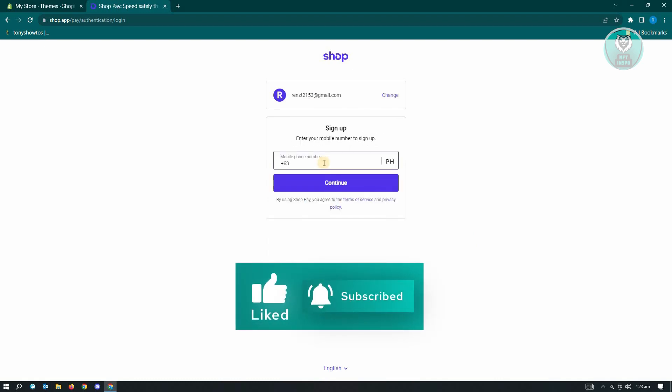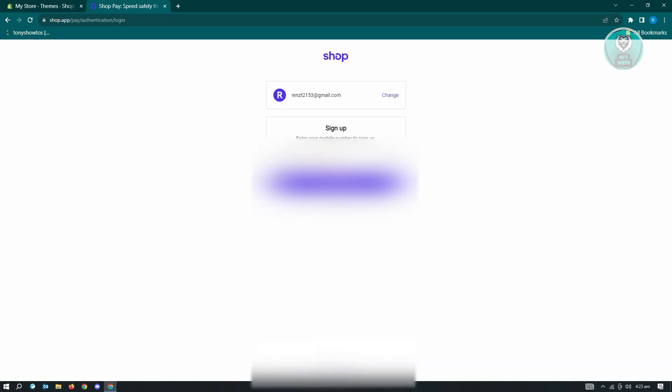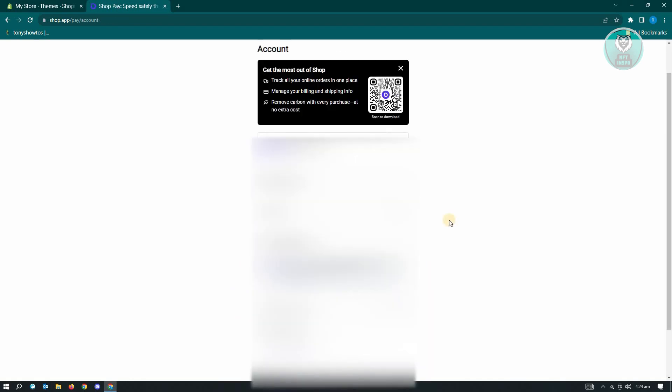Now from here it's going to ask you to enter your mobile number. So just enter your mobile number. And from the next UI, as you can see, we now have our account.